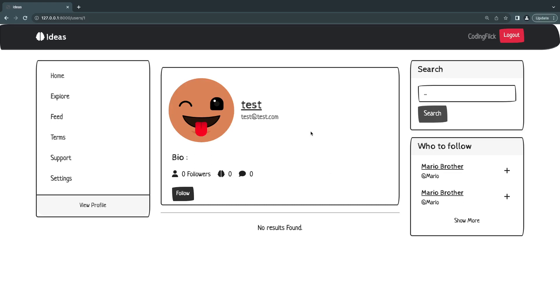Hey guys, welcome back. On today's episode, we're going to take a look at many-to-many relationships in Laravel and also implement our follow and unfollow functionality.